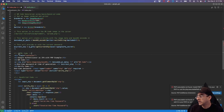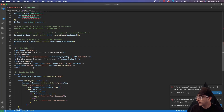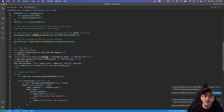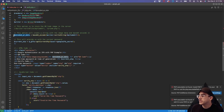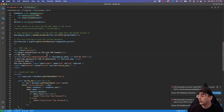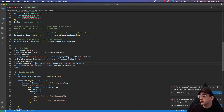In the HTML, we have an image tag where the source is set as a data URI: 'data:image/png;base64,' followed by the base64-encoded string we generated. That's what renders the QR code on the page.